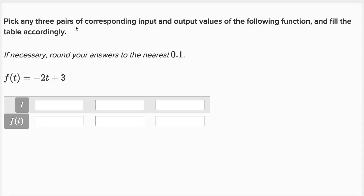We're asked to pick any three pairs of corresponding input and output values of the following function and fill the table accordingly, rounding answers to the nearest 0.1 if necessary. Our function is defined as: if I input a t, what I'm going to output, f of t, is going to be negative two times my input, negative two times t, plus three.